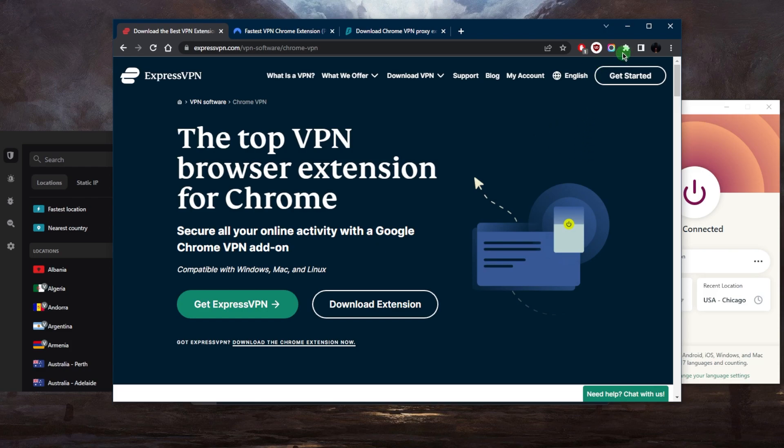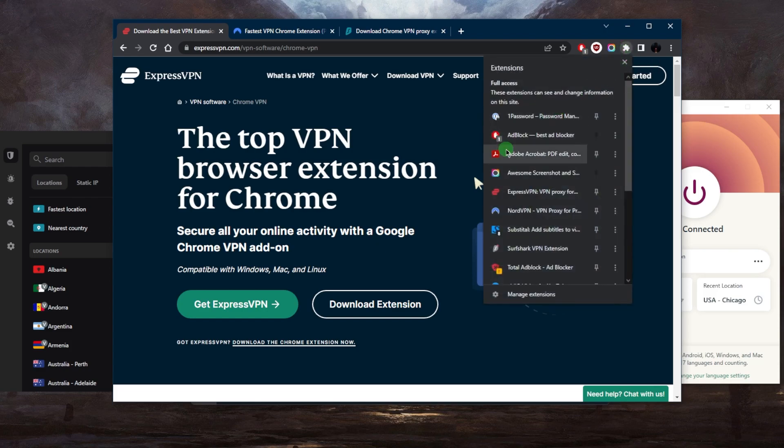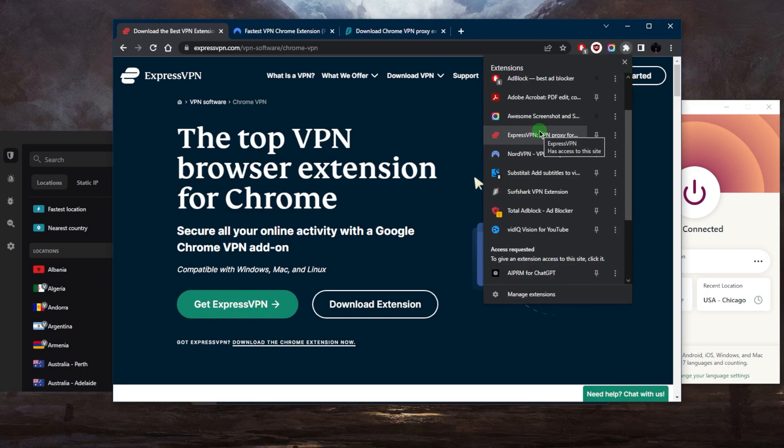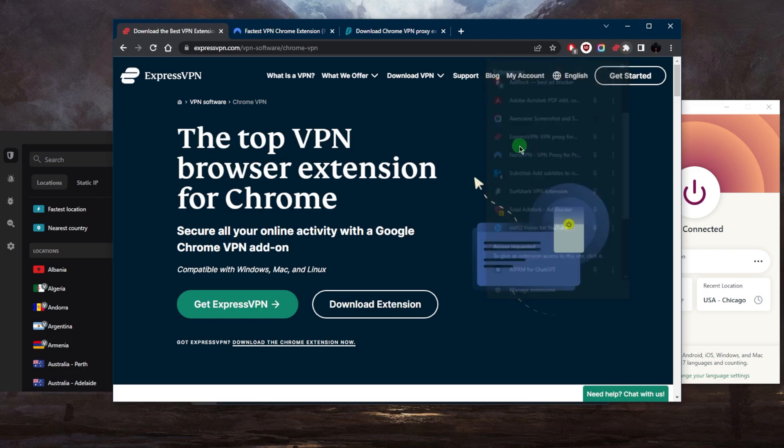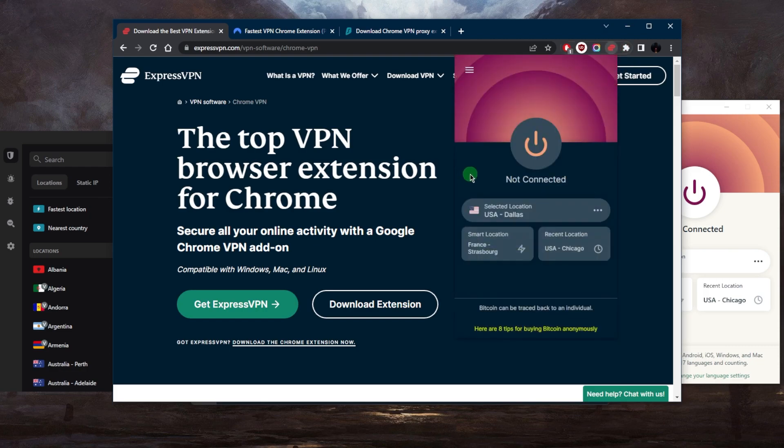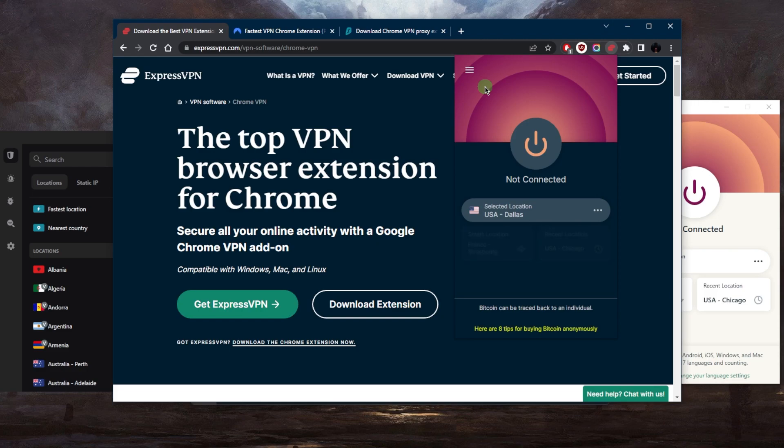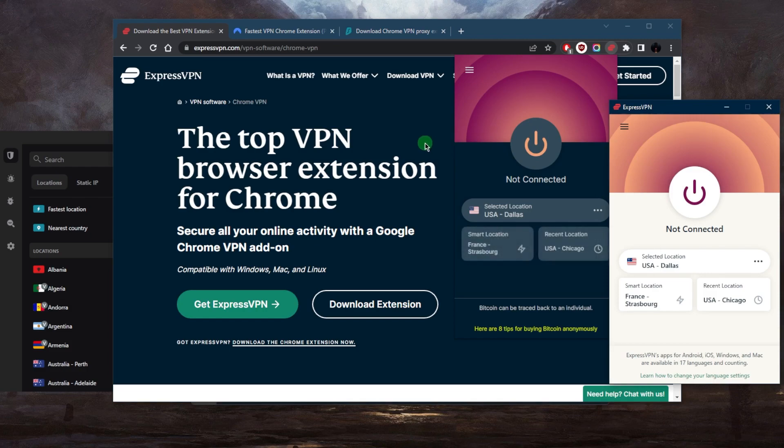So let's dive into the extensions. We've got ExpressVPN, Nord, and Surfshark right here. While you are able to use the VPN extensions if you get yourself a subscription with one of these VPNs, I would recommend just using the application itself. Now if for whatever reason you still want to use the extension, you can do that.